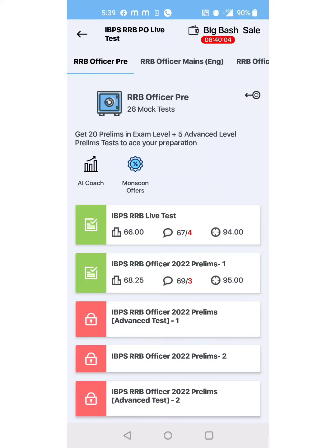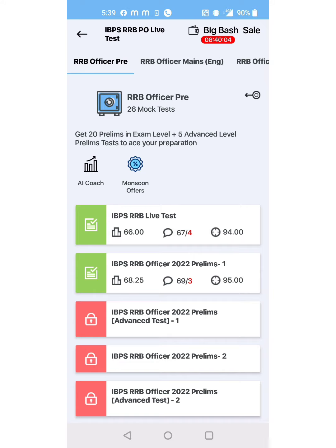Hi everyone, welcome back to my channel. I just attempted the IBPS RRB PO weekly live test mock in the Olivboard app. This is a free live test. If anyone attempted this test, please share your score and let's